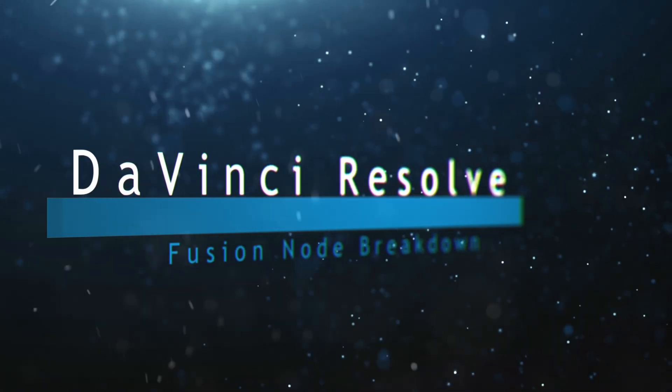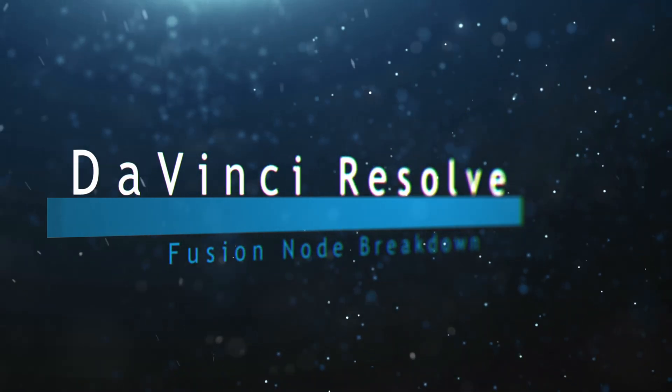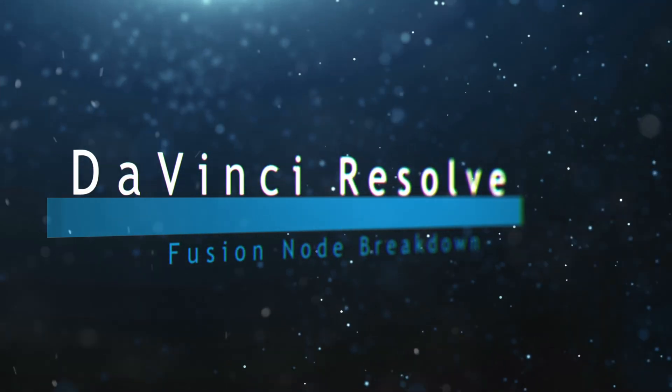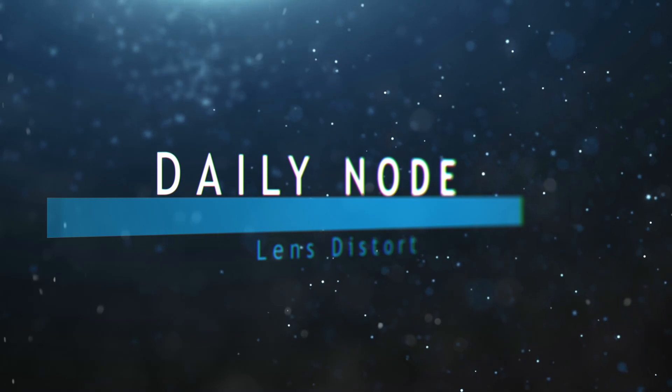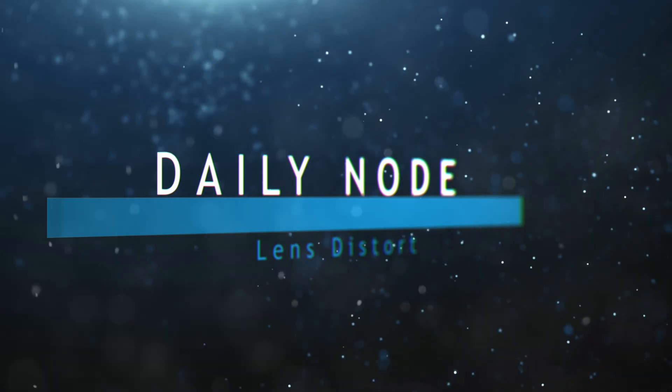Hey, this is Chris and welcome to this DaVinci Resolve Fusion node breakdown. Today's node is the Lens Distort node.